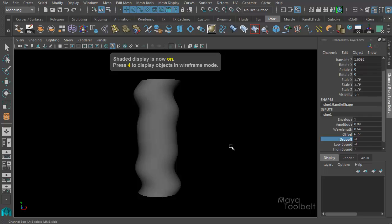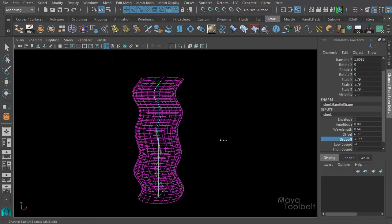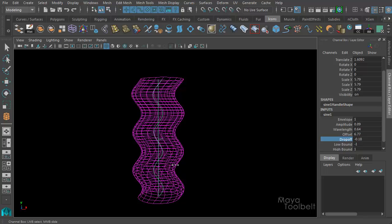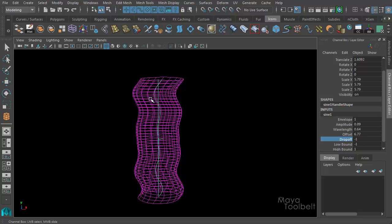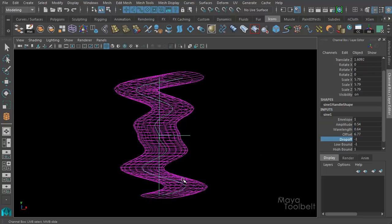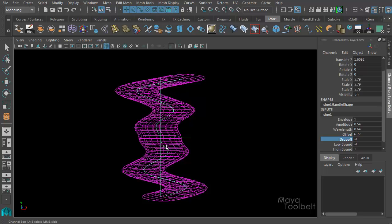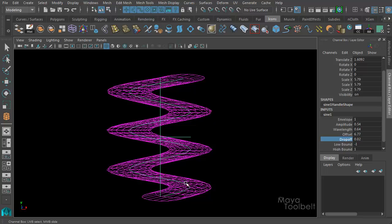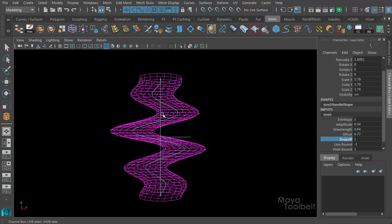Then we have drop-off. In wireframe you can see what's happening: with a drop-off of 1, the sine waves in the middle are higher than the ones toward the ends of the deformer. At drop-off of 0, we're back to our normal uniform shape. At negative 1, the sine waves at the ends of the deformer are larger than the ones in the middle. So at 0 all wave sizes are the same; at positive 1 the waves in the middle are larger than the ones on the ends — it depends on what kind of effect you're looking for.